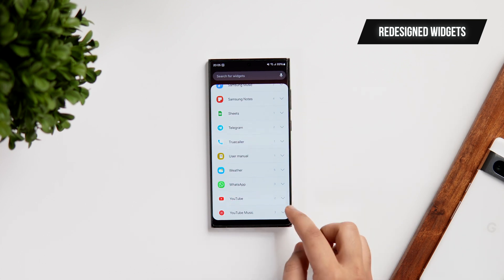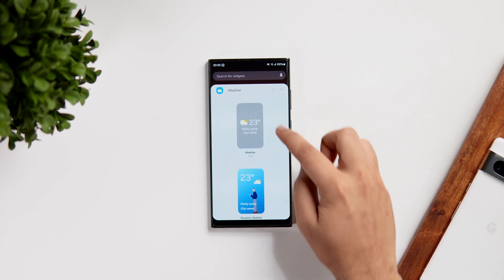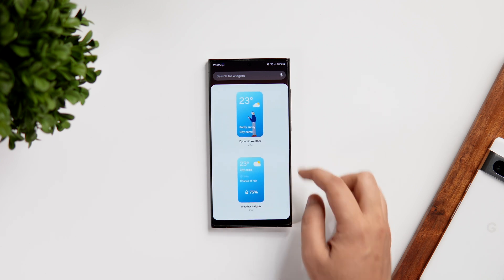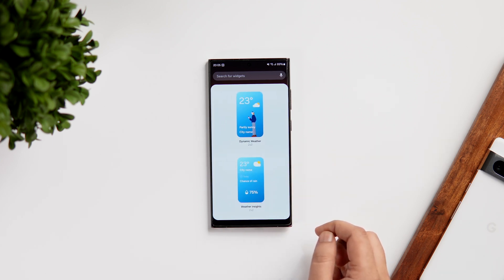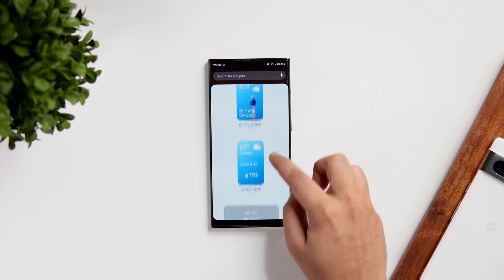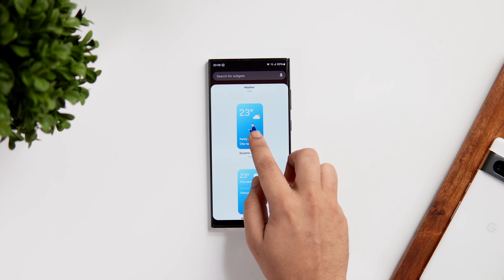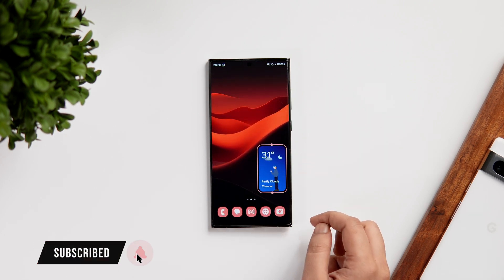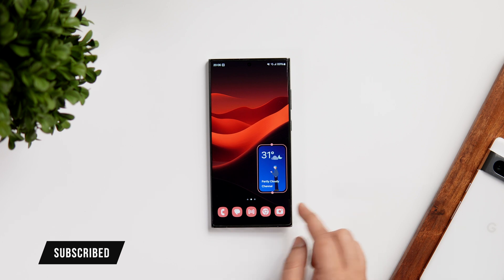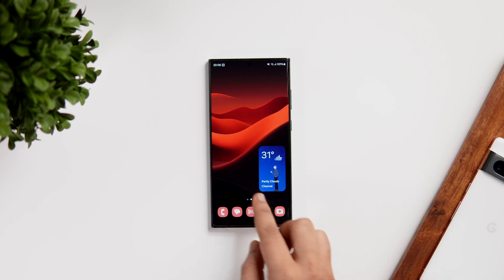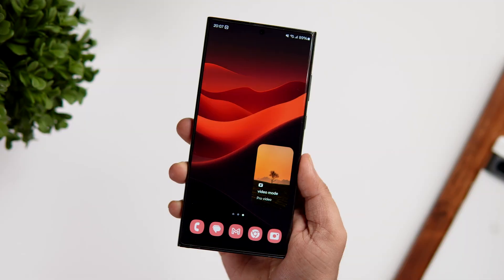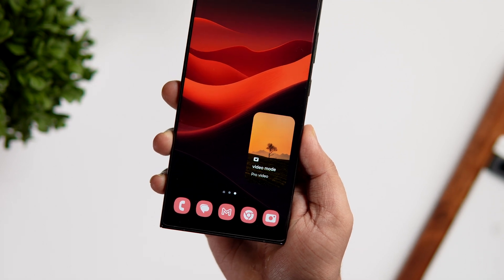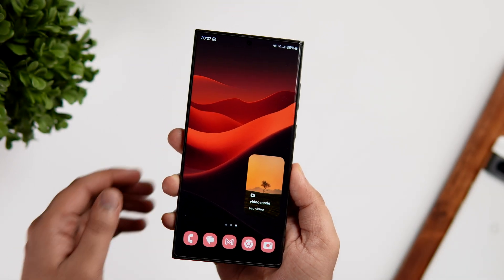Next, let's talk about some new widgets added in One UI 6. In the widget section, there are a couple of new weather widgets. The first is the weather insight widget, which shows the actual temperature along with details like chance of rain and humidity. We also have a cool dynamic widget that shows a beautiful animation which changes according to the current weather.